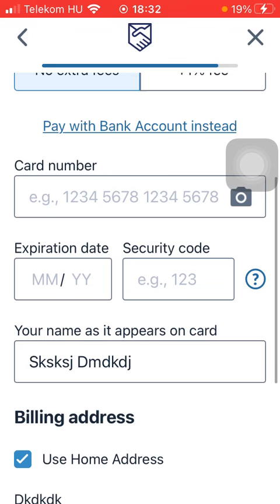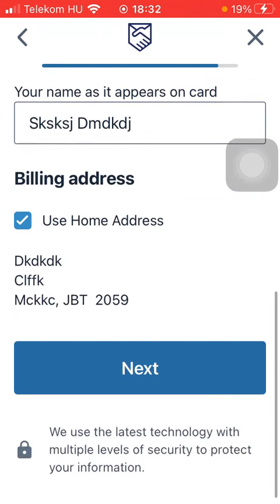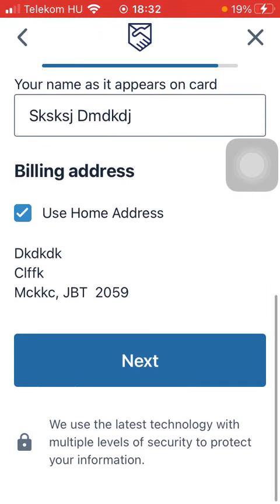After that, you should add your card details, including card number, expiration date, security code, name, and billing address. Then tap on the Next button down below. So that's pretty much it for this video, guys — see you in the next one, bye bye.